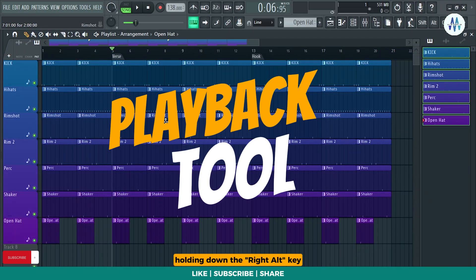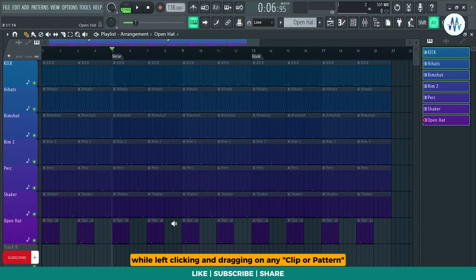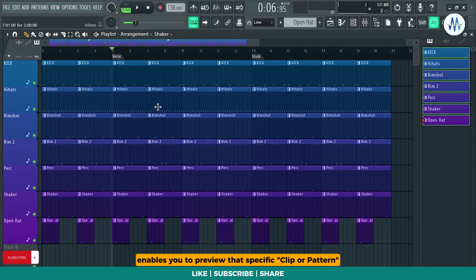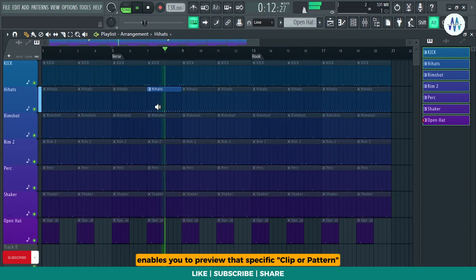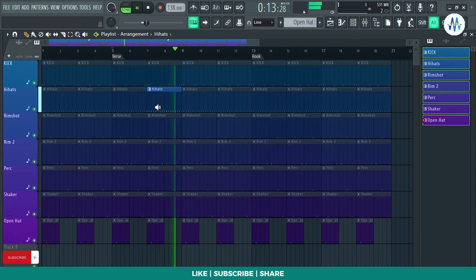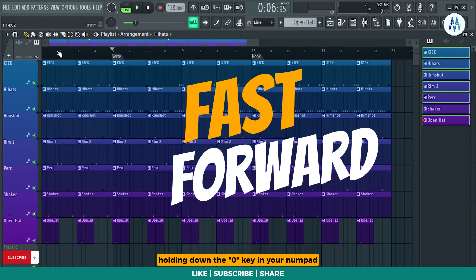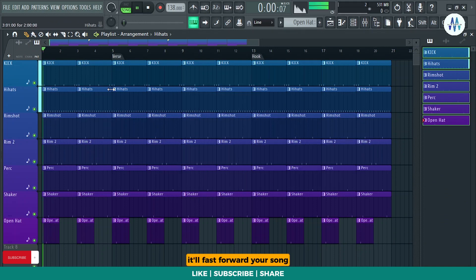Holding down the right Alt key while left clicking and dragging on any clip or pattern enables you to preview that specific clip or pattern. Holding down the zero key in your numpad, it'll fast forward your song.